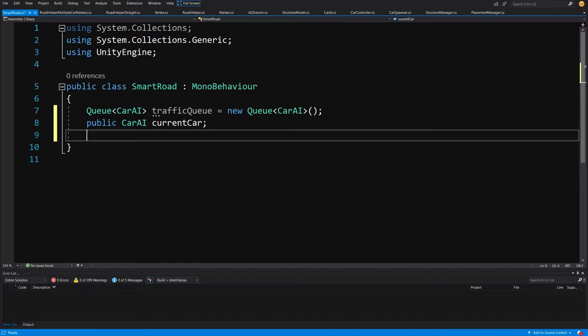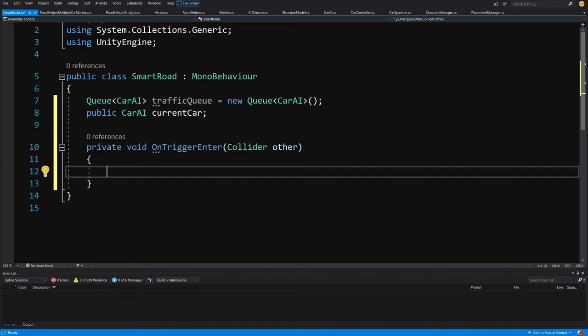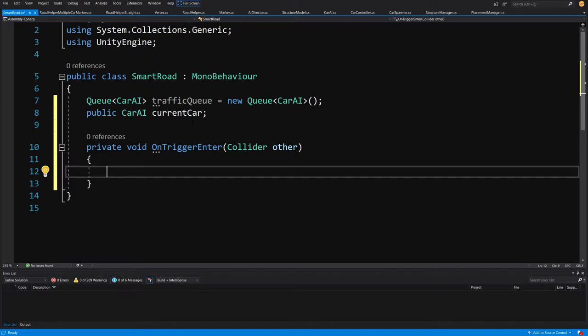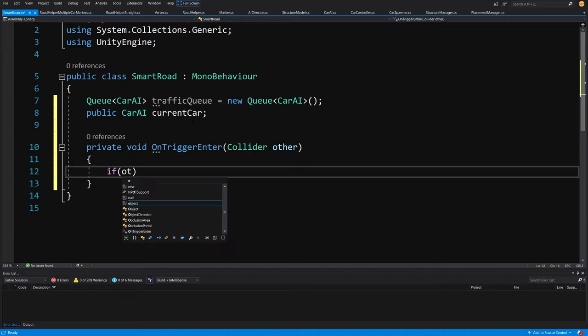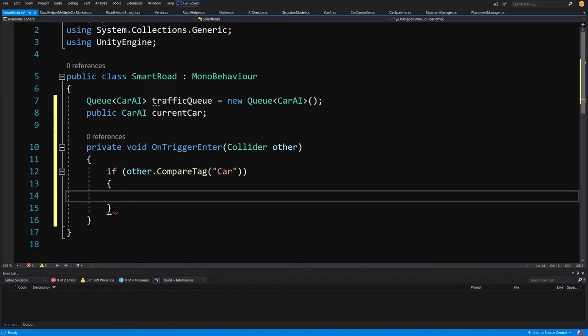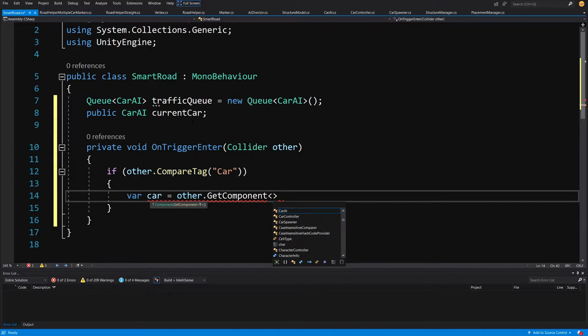To make it work we'll use OnTrigger events and add colliders to the intersection prefabs. In OnTriggerEnter, this will be triggered when a car's collider hits the intersection trigger. We check if the other collider's tag is 'car'. If it is, we access it via var car equals other.GetComponent of type CarAI.